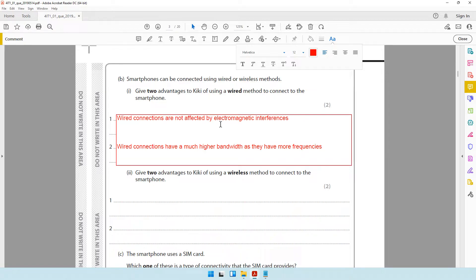We've already spoken about electromagnetic interference. Another advantage you can mention is that wired connections are not affected by physical obstacles such as furniture, doors, glass, and partitions — these physical obstacles will not affect your wired connection. Also, one more advantage: wired connections are much more secure than wireless connections.